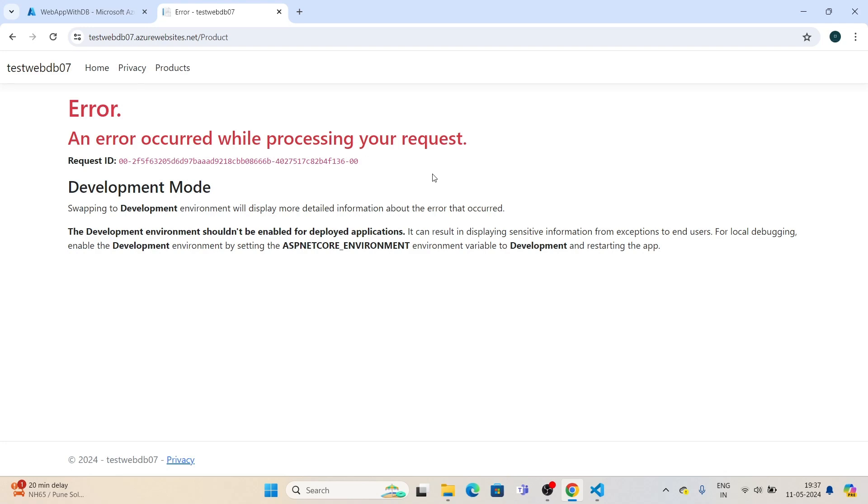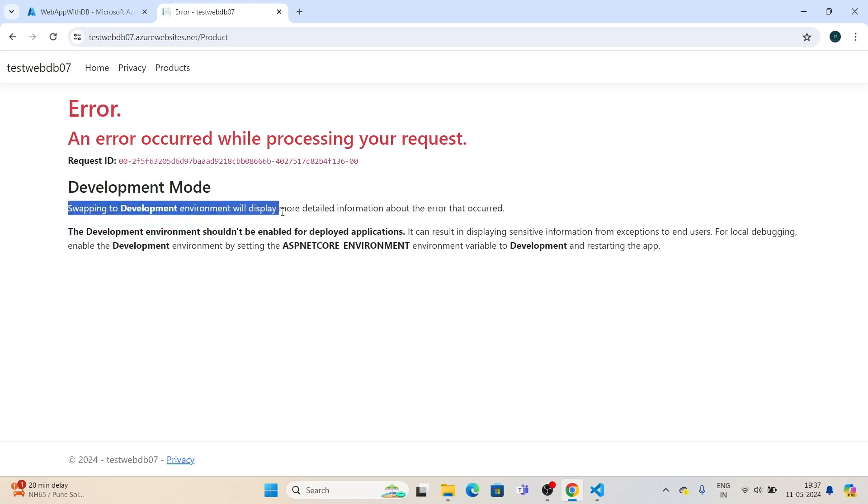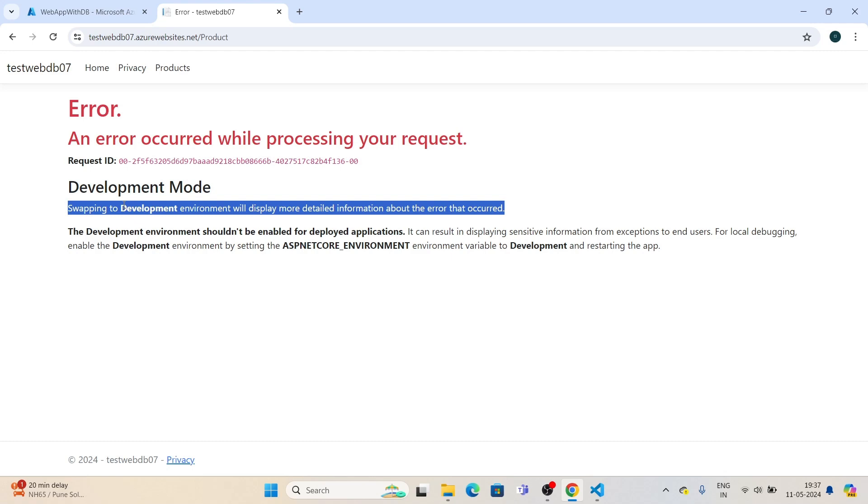Let's first understand what this error is saying. The error indicates that swapping to development environment will display more detailed information about what occurred. We need to swap our environment to the development environment.